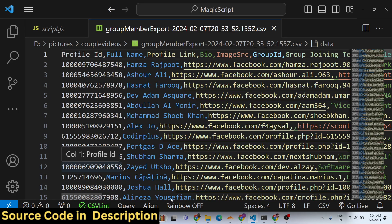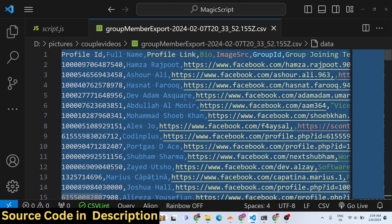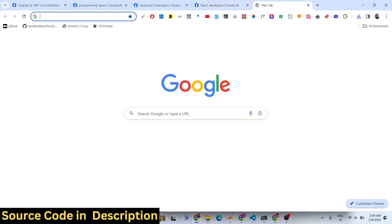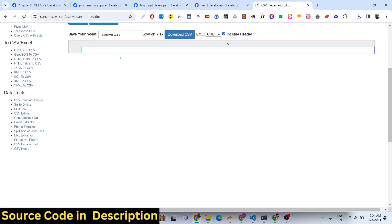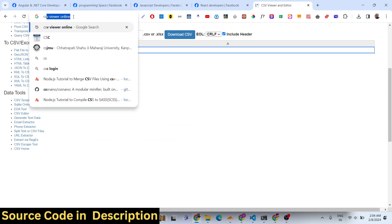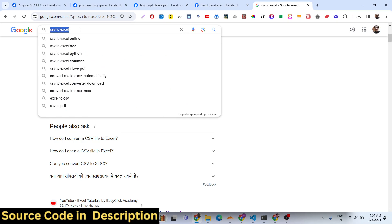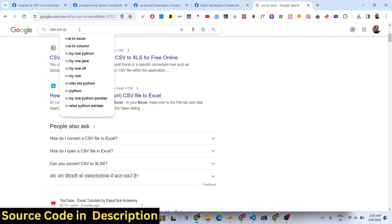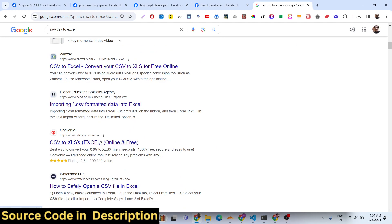If you want to view this, there are various online CSV viewer tools available. You can also convert this into an Excel file as well. There are tools where you can search for 'raw CSV to Excel' and convert your data.